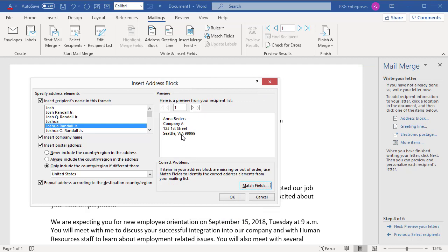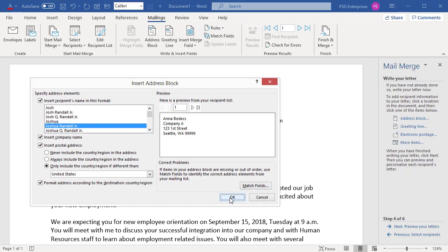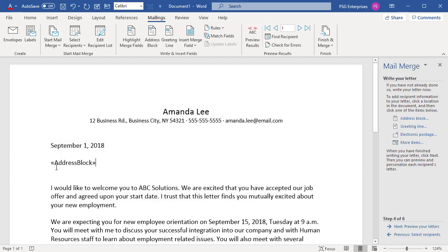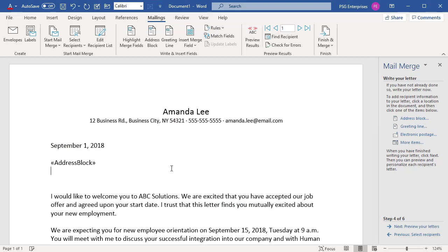Now you can see the state in Address Block. Click on OK. Word inserts a placeholder for the address block. Click on Greeting Line to insert a greeting.